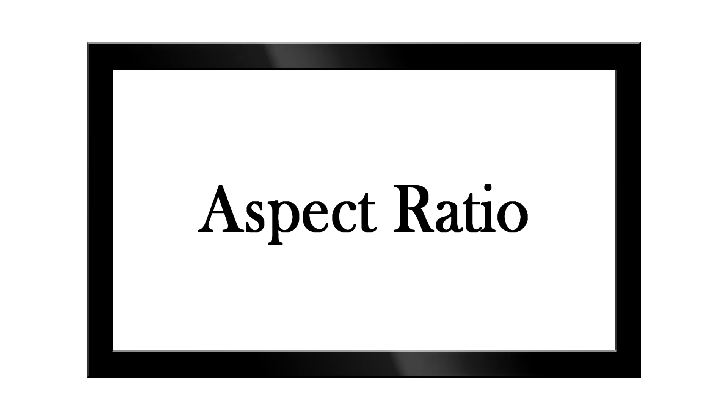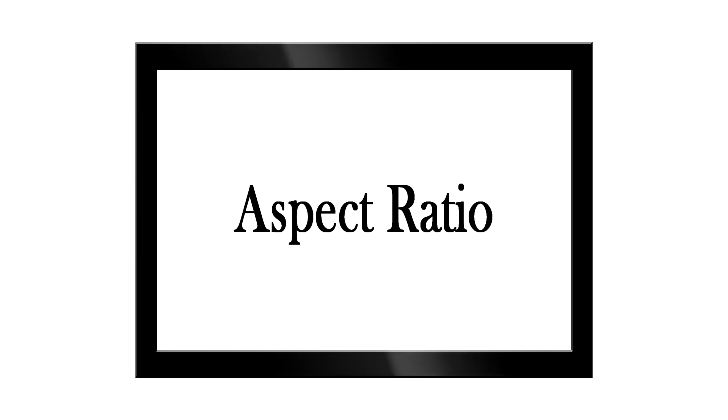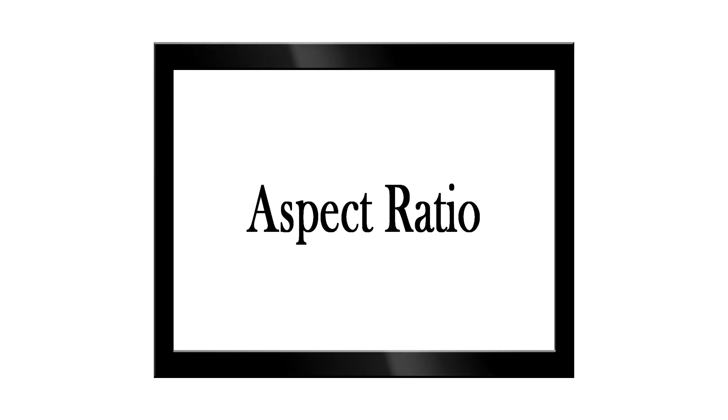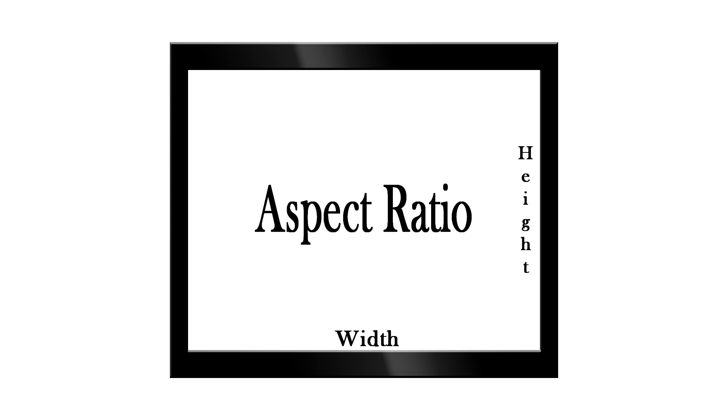Now remember way back when, when the TVs were a little more square? Well, they still had an aspect ratio, but the width was 4 and the height was 3, which becomes an aspect ratio of 4 by 3.